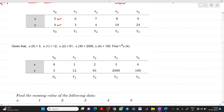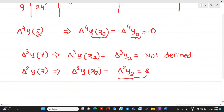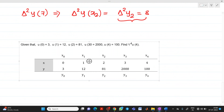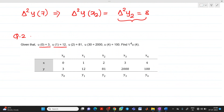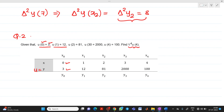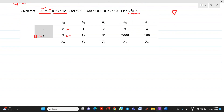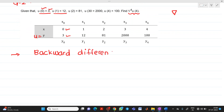Now we will solve numerical 2 using a backward difference table. We have data: u(0) = 3, u(1) = 12, and so on. We have to find del raised to 4, u4. Since the symbol is ∇ (backward), we have to use the backward difference table.